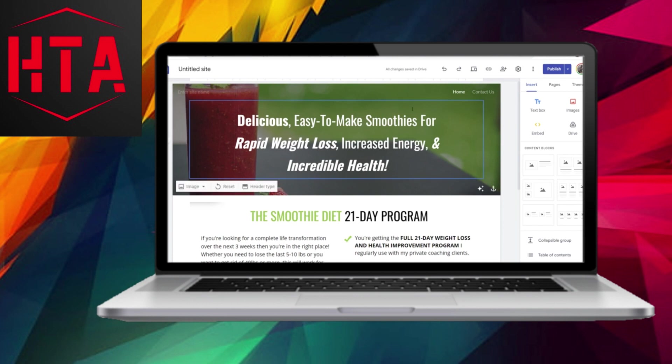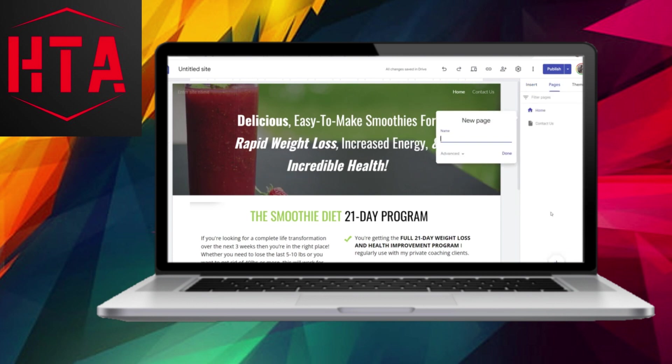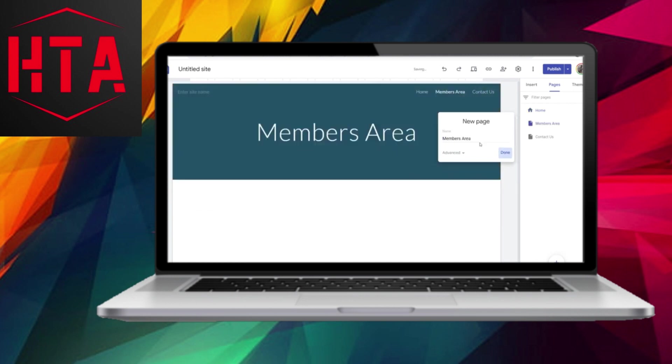First, go to the Pages section and create a new page. You can name it something like Members or Members Area. Once done, click Done.